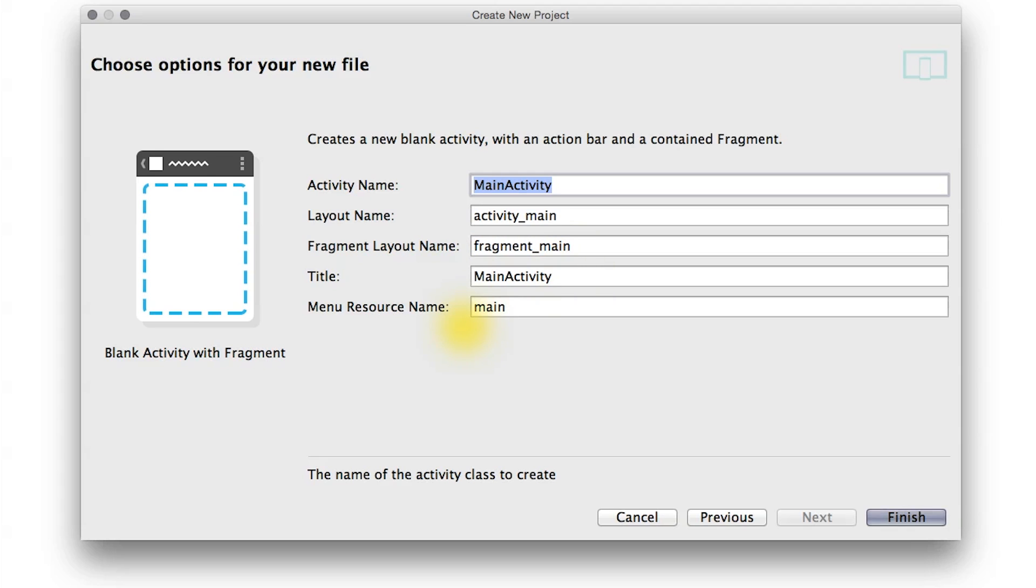I'm going to do a small change for the name of the menu file to be called main.xml, because on an older version of Android Studio, that was the default name. Then we go ahead and hit Finish.